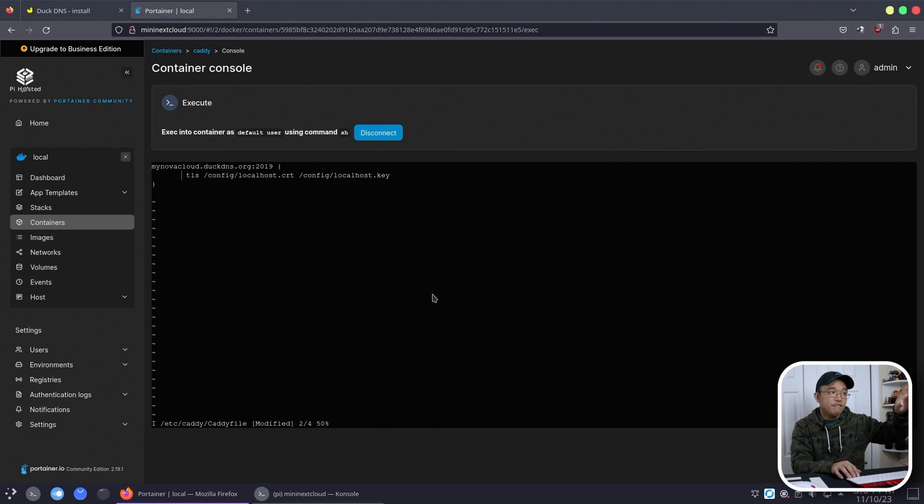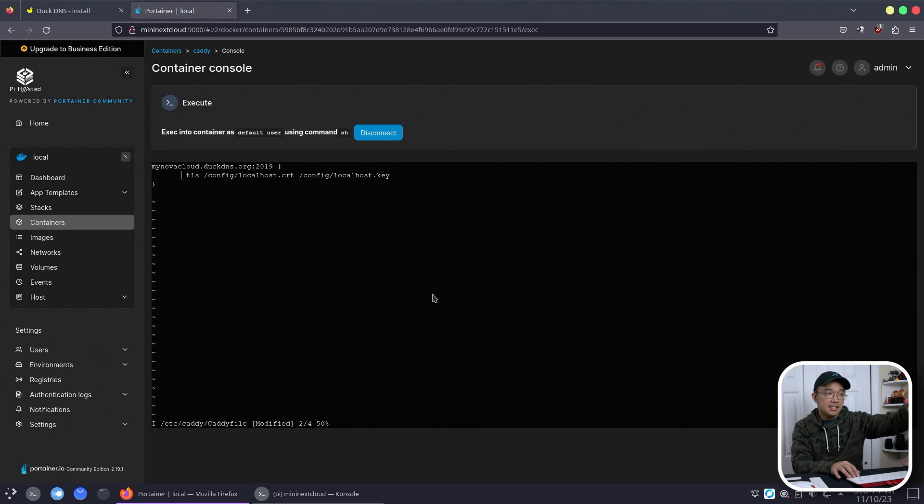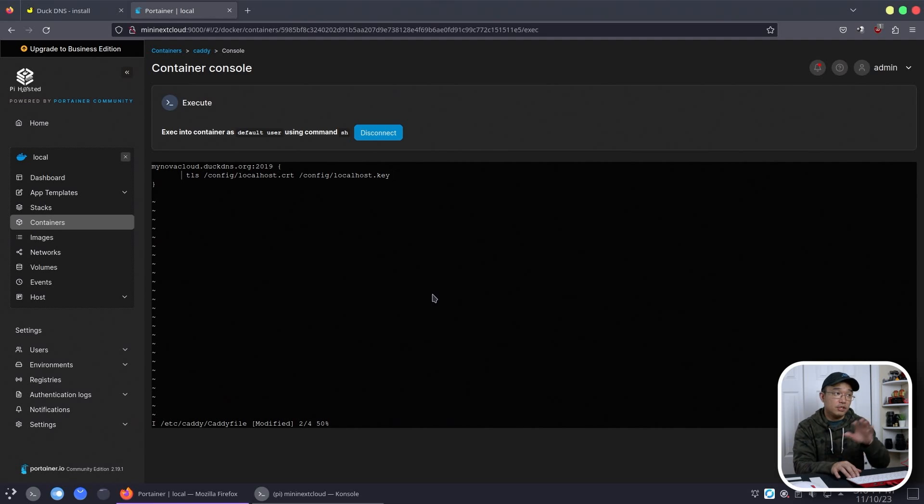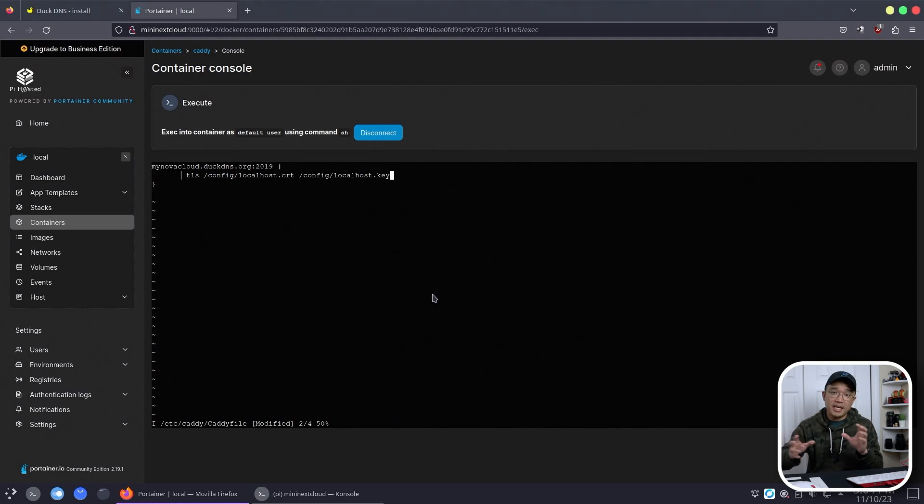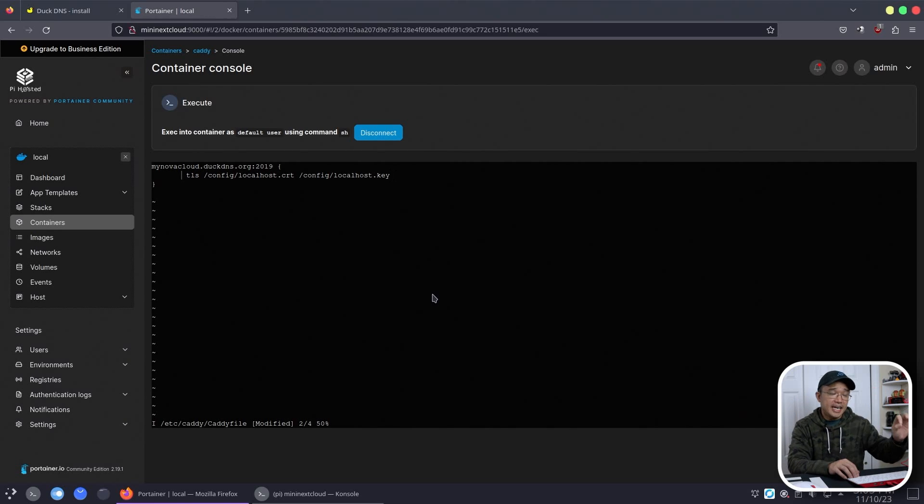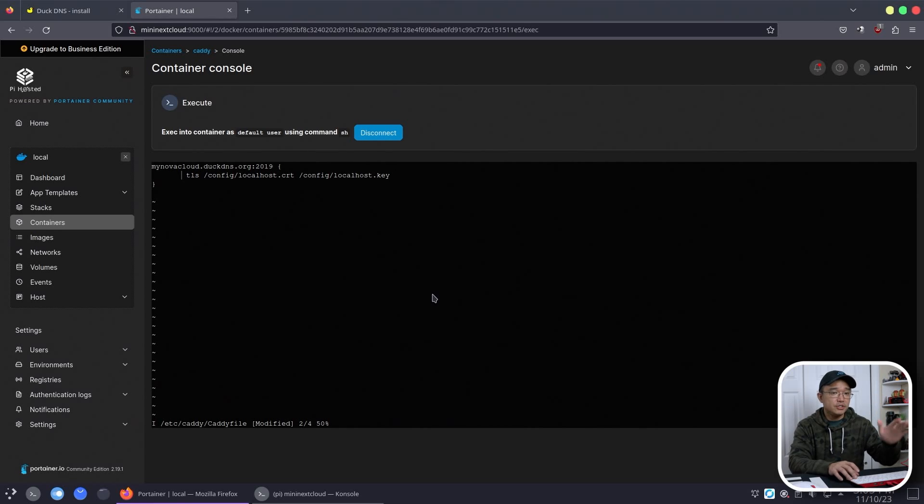Next, we need to tell where the TLS files are or the SSL. So tls /config/localhost.crt and /config/localhost.key. What's cool is that if you are using Let's Encrypt, instead of using TLS like this, you could actually just add an email address and it'll know to register the email address with Let's Encrypt. So Caddy makes it super easy to automatically obtain the Let's Encrypt key if you're planning to go that route. But again, because we are using a dynamic DNS service, we can't do that. So we're using self-signed.